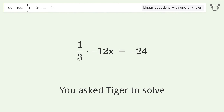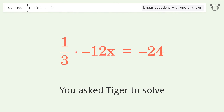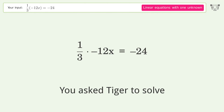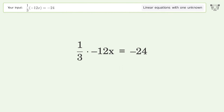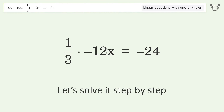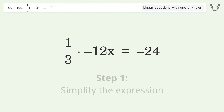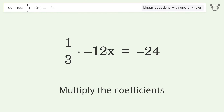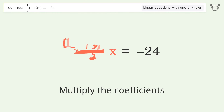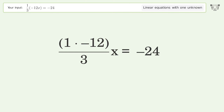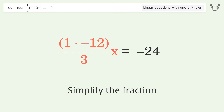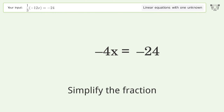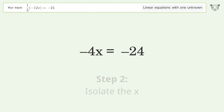You asked Tiger to solve this — it deals with linear equations with one unknown. The final result is x equals 6. Let's solve it step by step: simplify the expression, multiply the coefficients, simplify the fraction, isolate the x, divide both sides by negative 4.